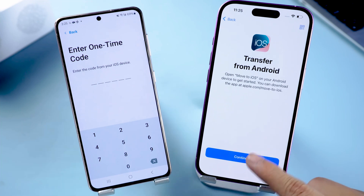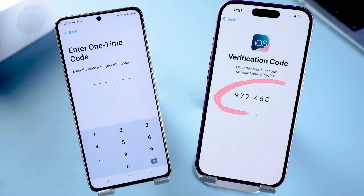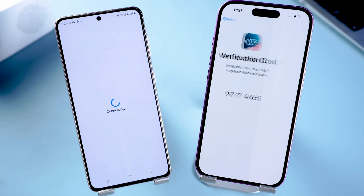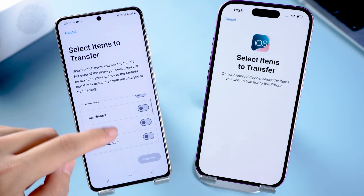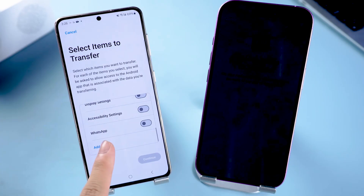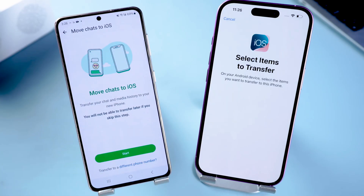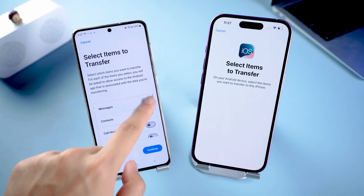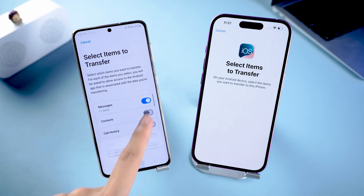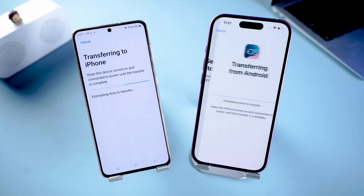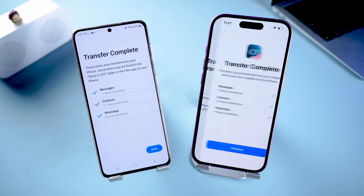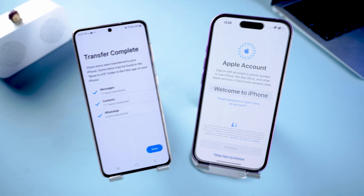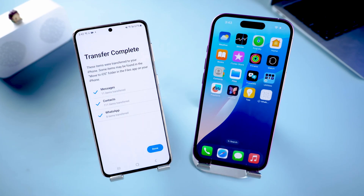Choose the Transfer data from Android option and click Continue. You will then see a one-time code, which you need to enter into your Android device. Scroll down to find the WhatsApp option and check it, then click Start Transfer to begin. You can also check and transfer other types of data after the transfer is completed.